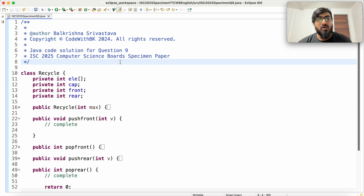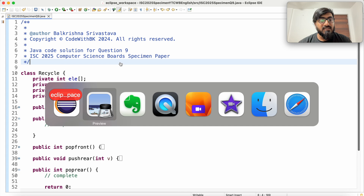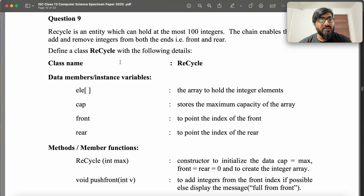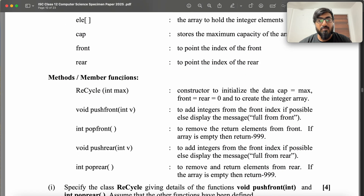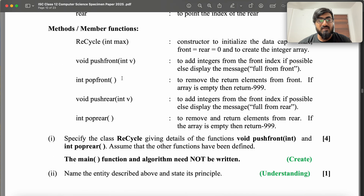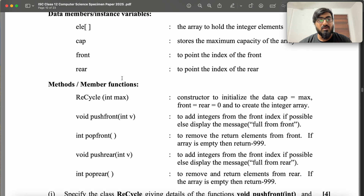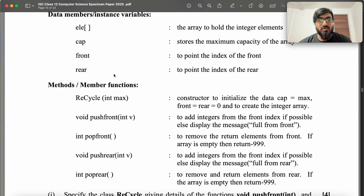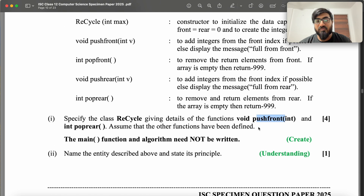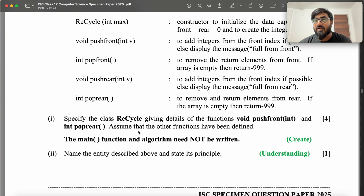We have to solve question 9 of ISC 2025 computer science specimen paper. Take a minute and give this a good reading because this is a good question. In this question, you have to complete two functions: void push_front and int pop_rear. Assume other functions have been defined and you don't even have to write the main function.